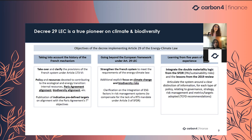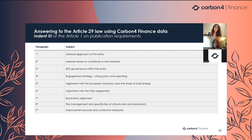Looking directly at what is required by Article 29, the first paragraph is about the general approach of the entity: your investment policy and strategy, the list of sustainable products and percentage of total assets, and investor adherence to a charter or label. The second paragraph is about internal means to contribute to the transition — how much investment you are making to fulfill your ambition: financial, technical, human resources dedicated to ESG, internal capability building initiatives, etc.